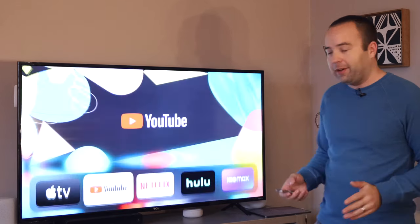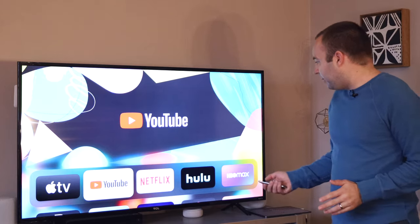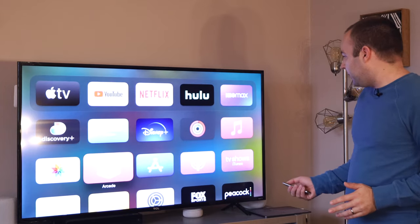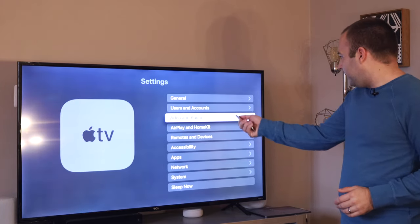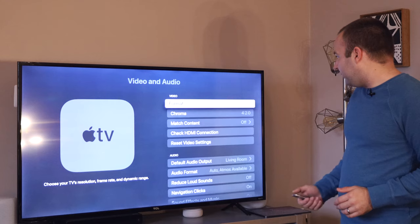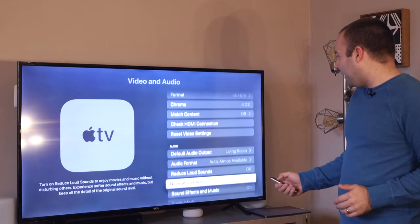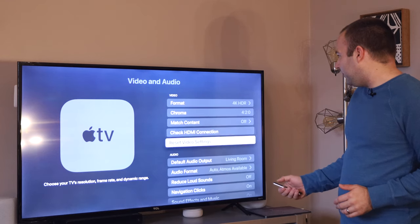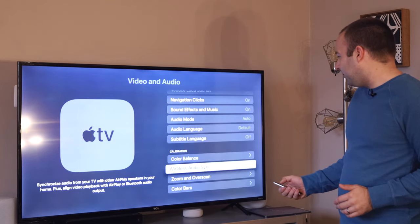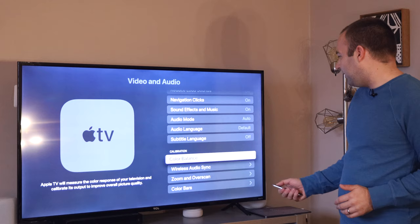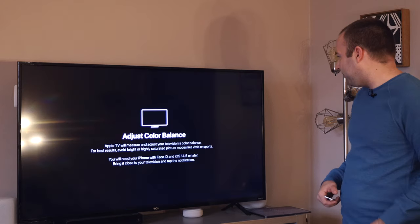So let's take a look. To do it, you want to go down to the settings app. You need to go to video and audio settings and then I thought it was going to be under video. It's actually further down the page under calibration. There's color balance.